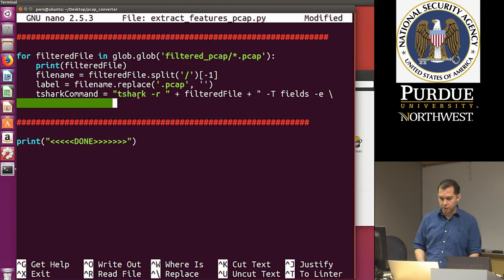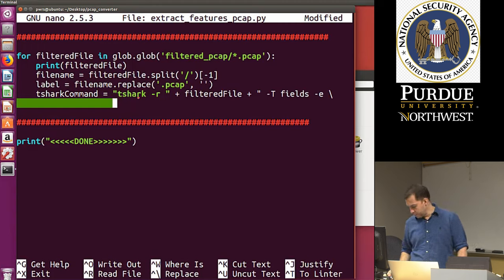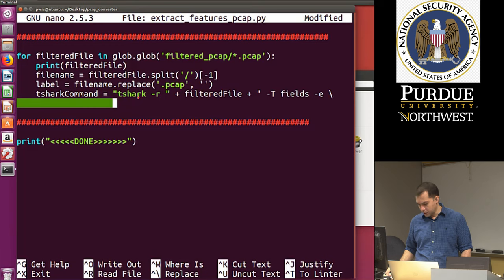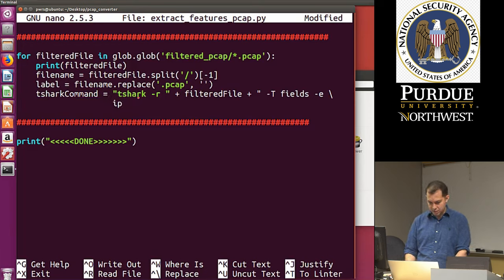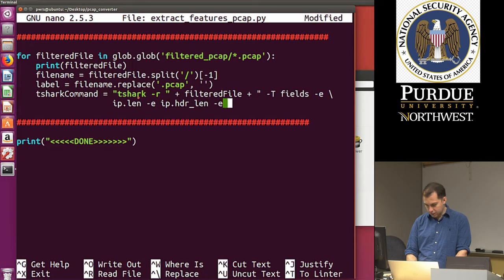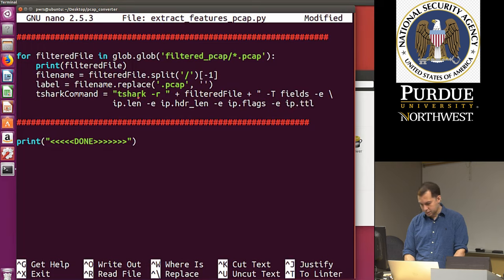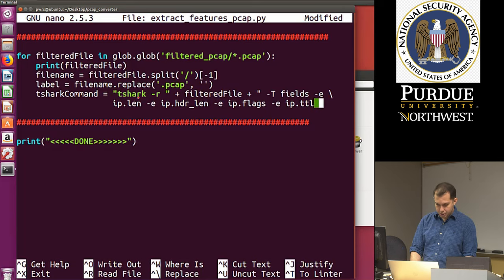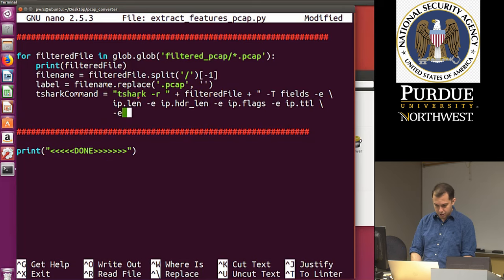So I have my tshark command — it's tshark dash-R reading the filtered_file, then we iterate in a loop five times, then we specify dash-T fields and all the individual fields from IP length all the way to TCP urgent pointer. Once we have that, we run os.popen(), read the results, convert to string, and store in all_features.